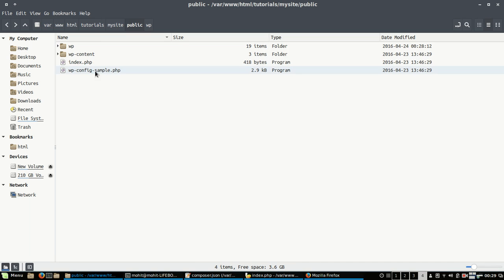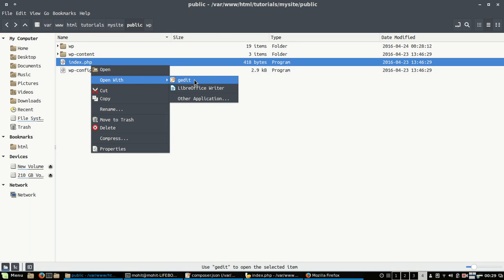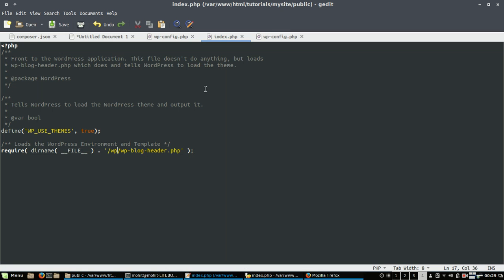Okay, now if you go to this folder you will see it's not working. What we need to do is we will open this index.php file.